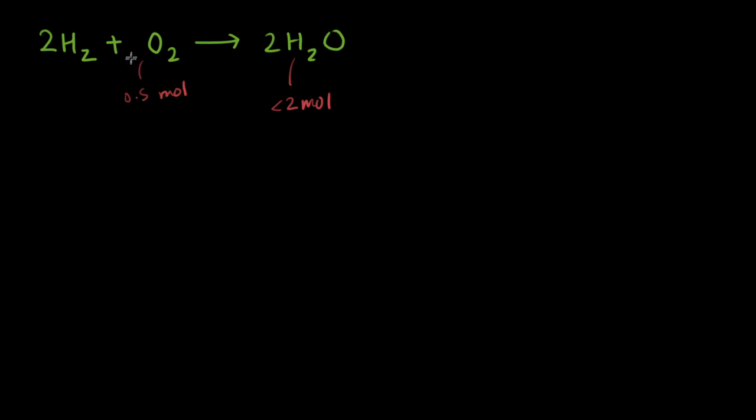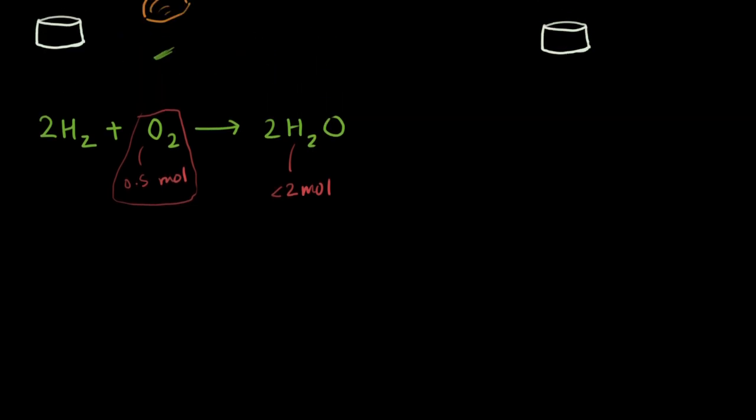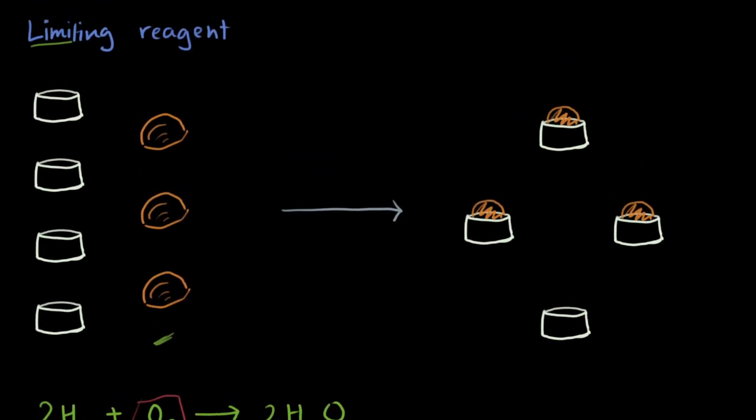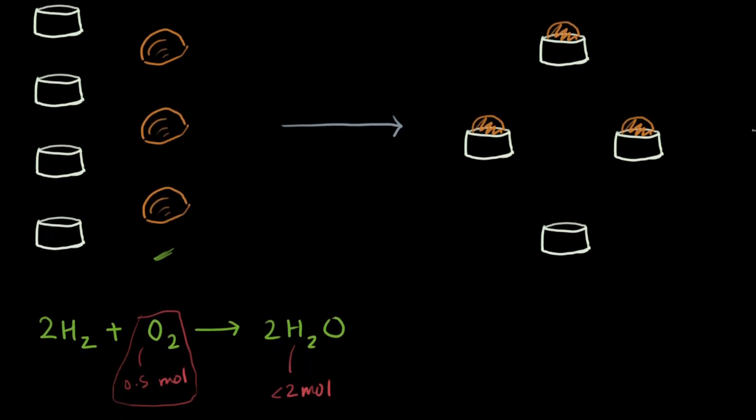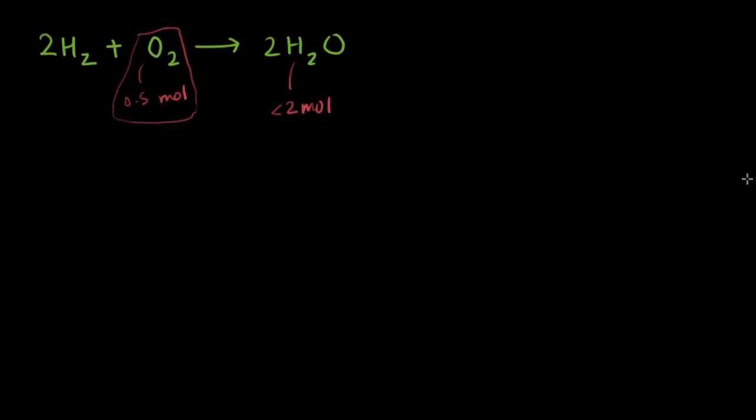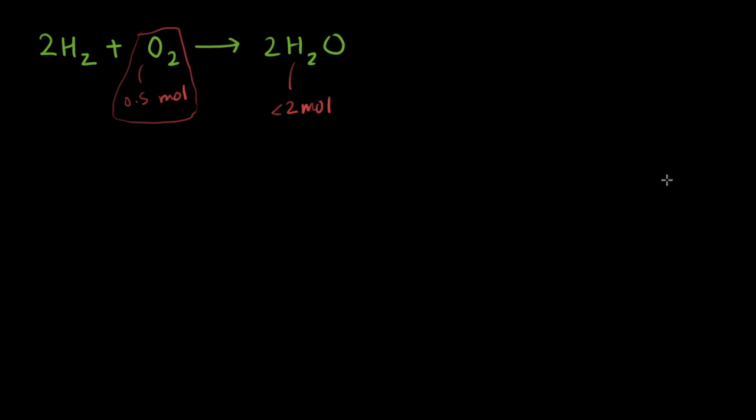And what that means, this oxygen is limiting our product. And this is what the limiting reagent is. It limits the product because it is available less in amount. So that was the intro for the limiting reagent. I'll be making a few more videos. Click here for the next one.